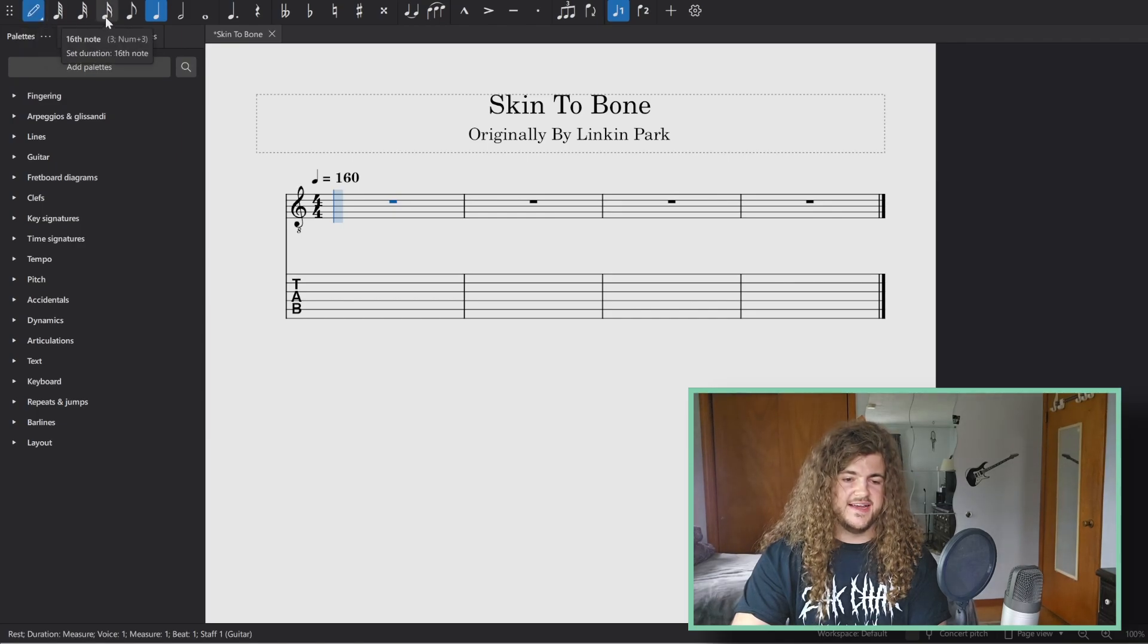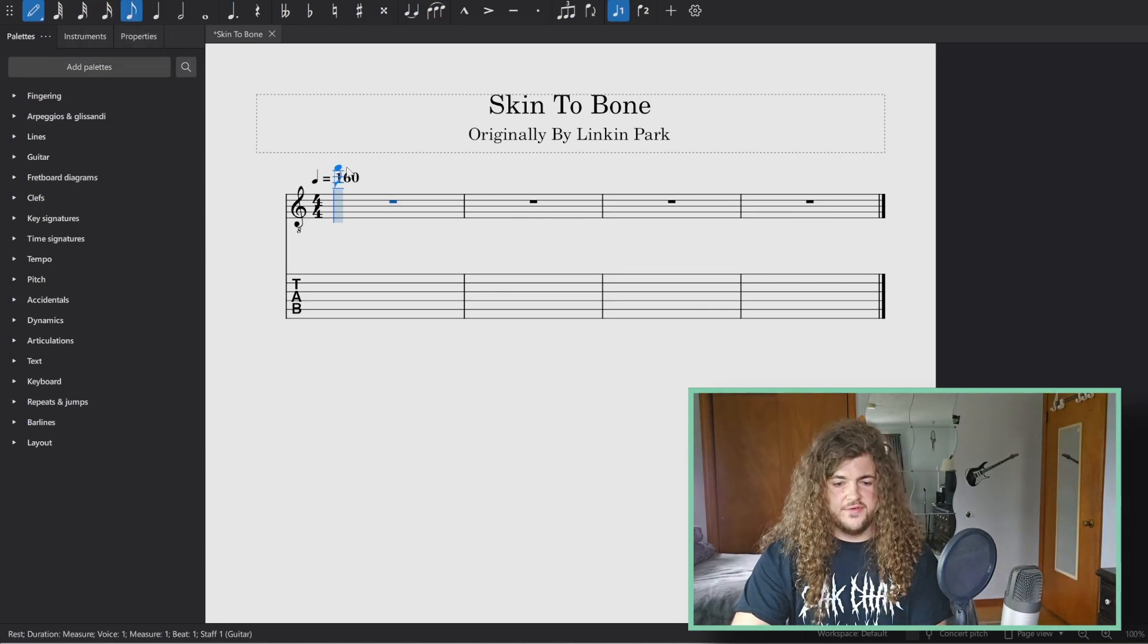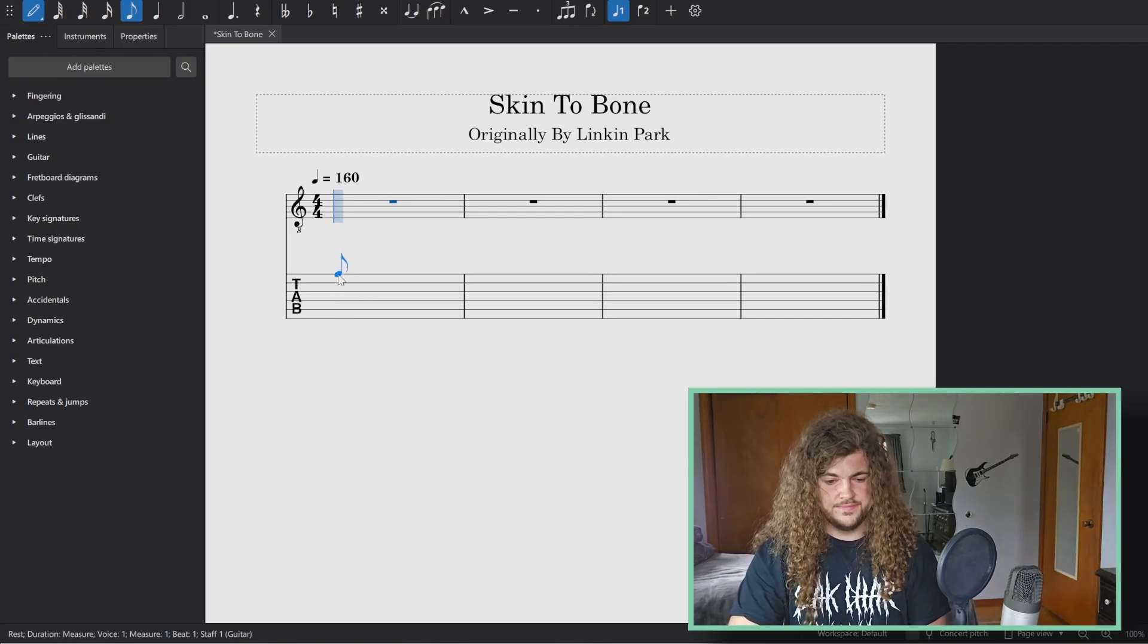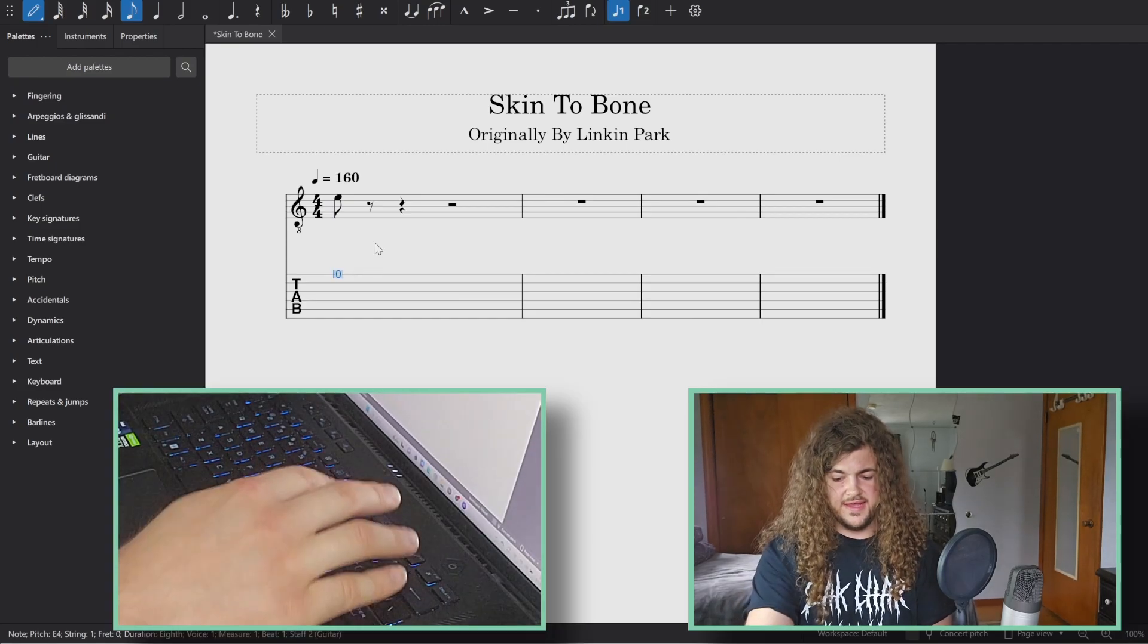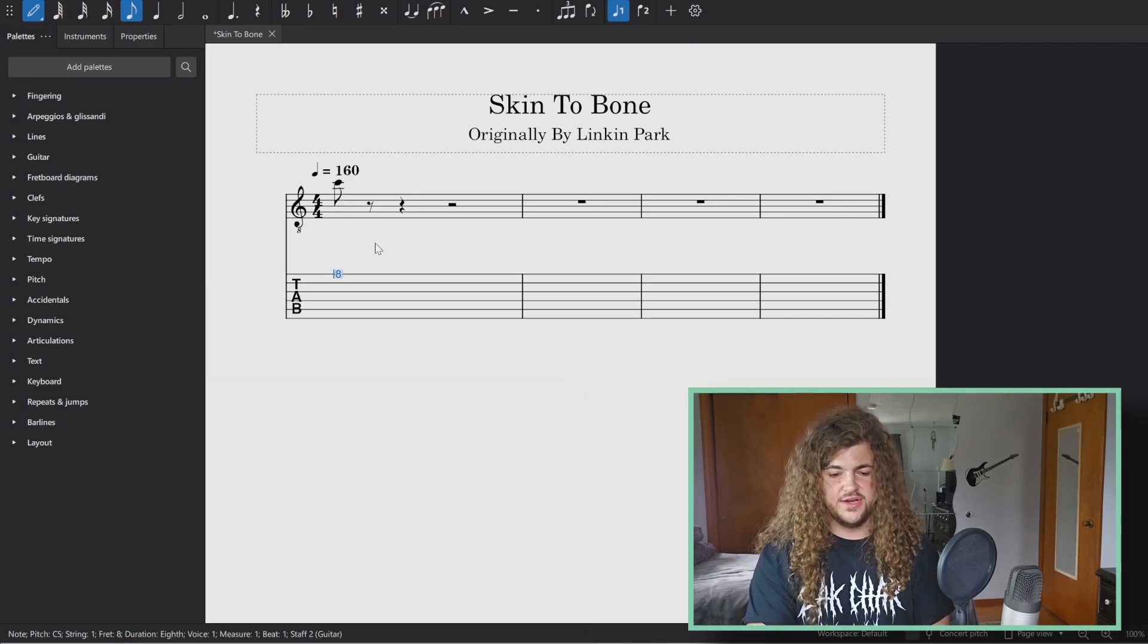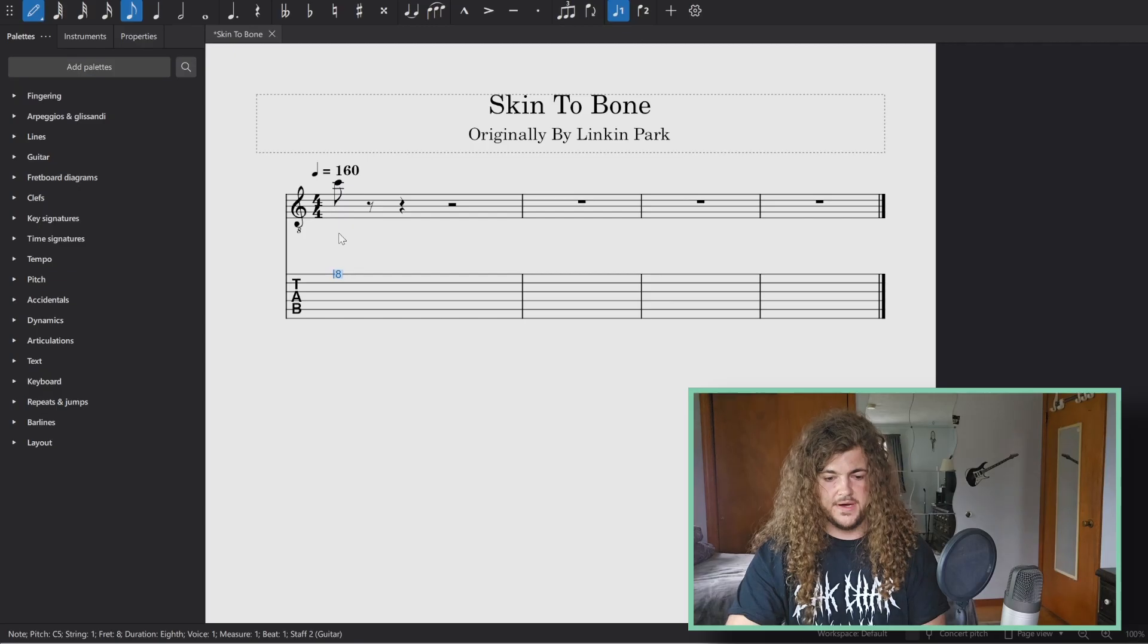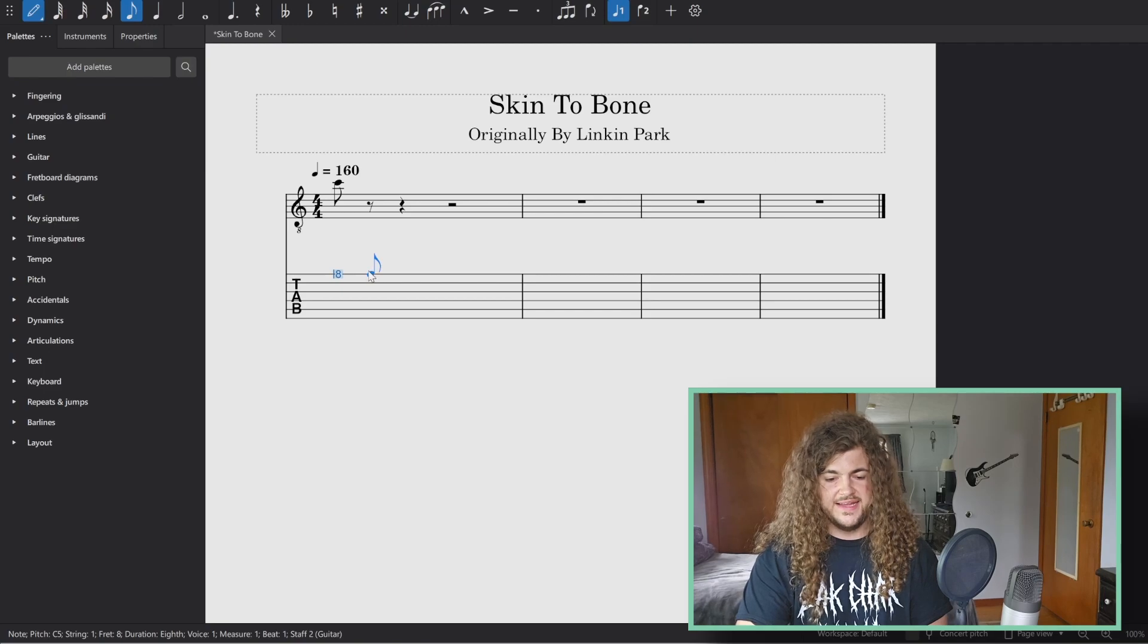From here, you can select the note or rest value you would like to choose. I'm going to choose eighth notes. Then you can click where on the staff or where on the tab you would like to put that note. I clicked here, it defaults to the open string. I'm going to click the number eight to signify the eighth fret because that is the note I want to put there. Notice how when you input the note on the tab, it also puts the note on the staff above. Personally, I love this feature because it saves you time from having to transcribe the same piece in two different ways. You can use the same process by using your mouse and clicking on each note you want to put in for your piece.